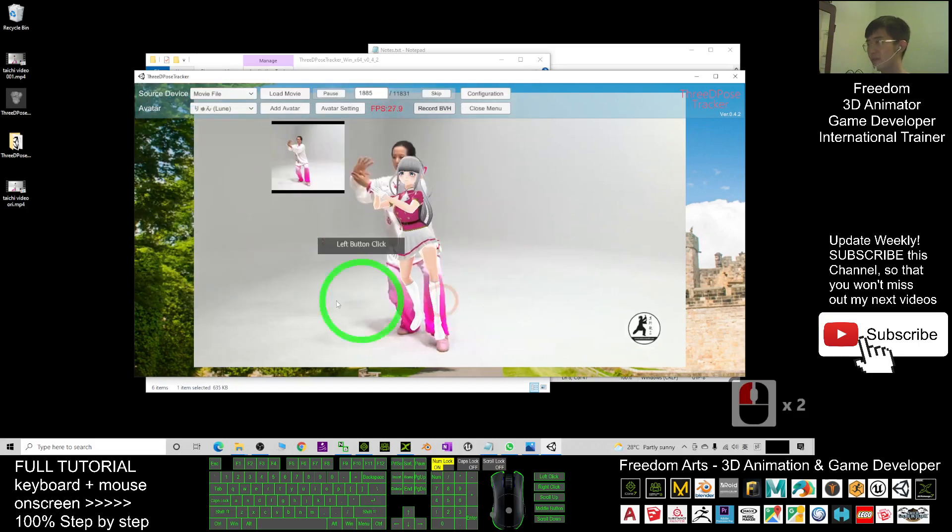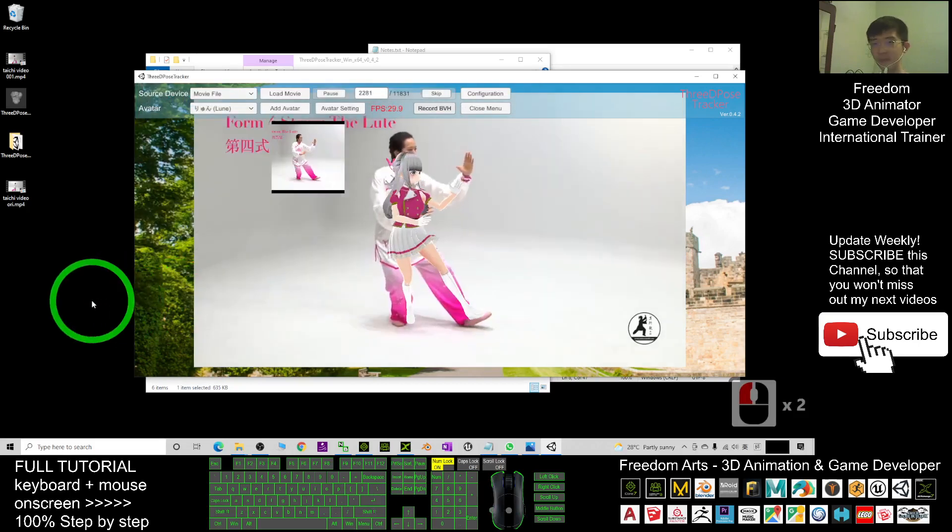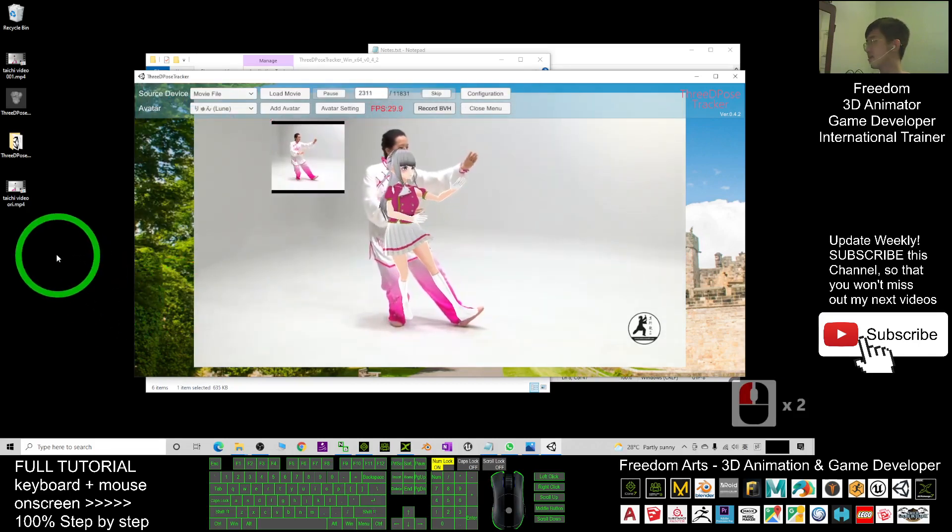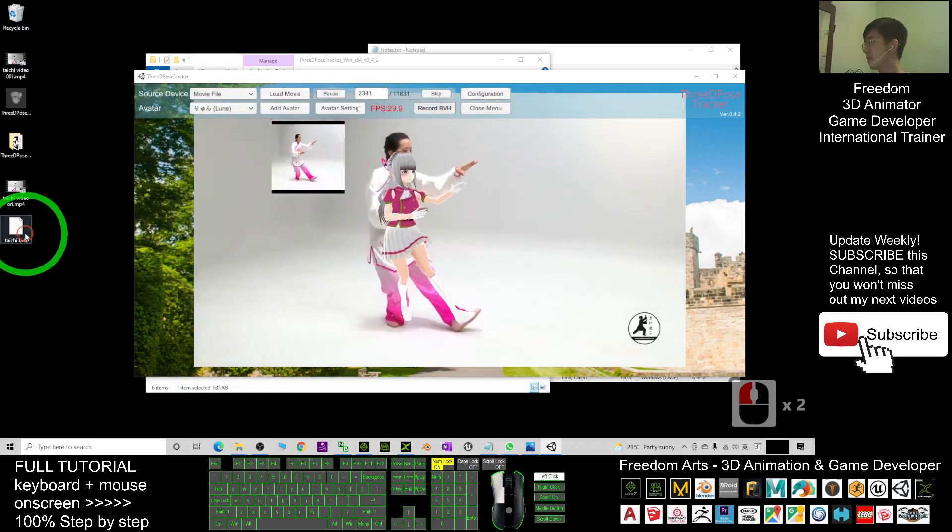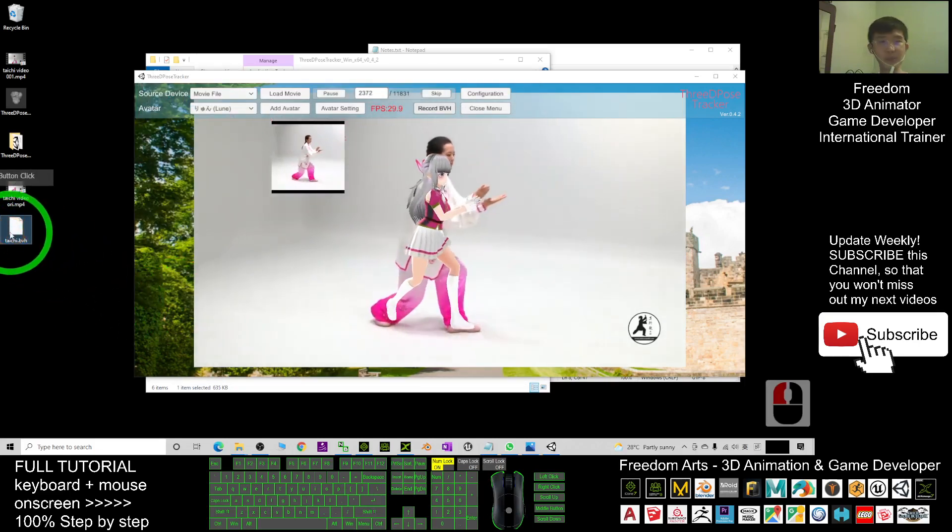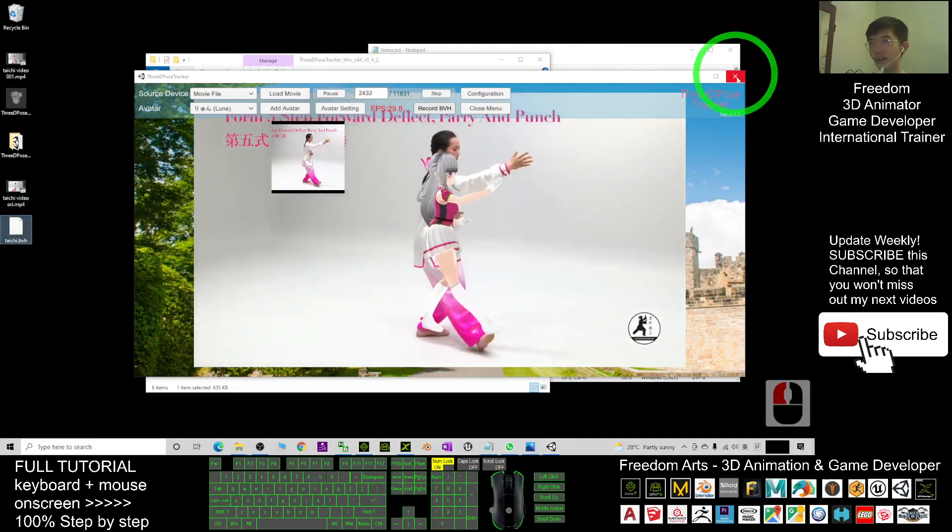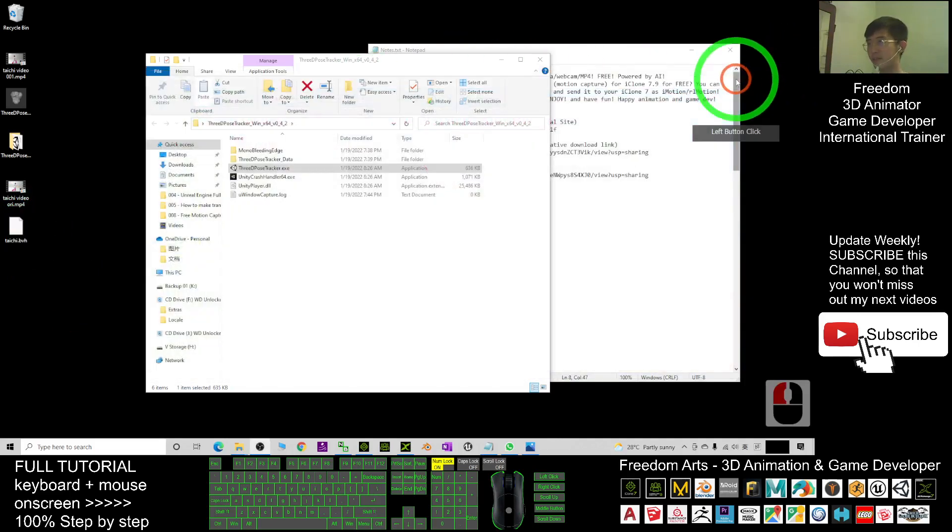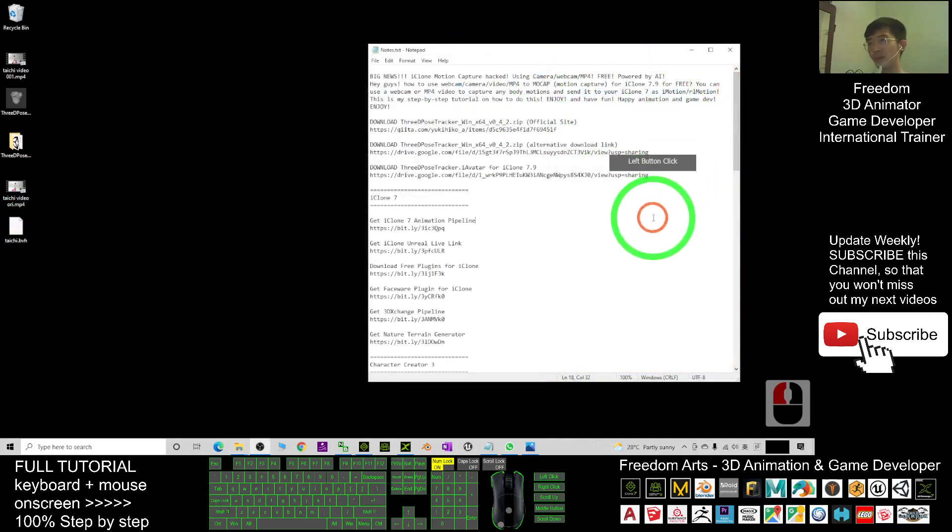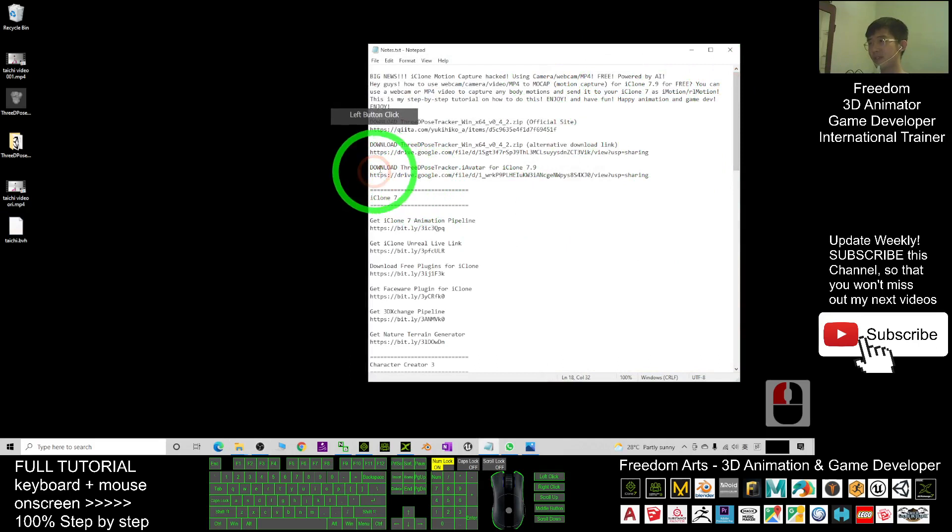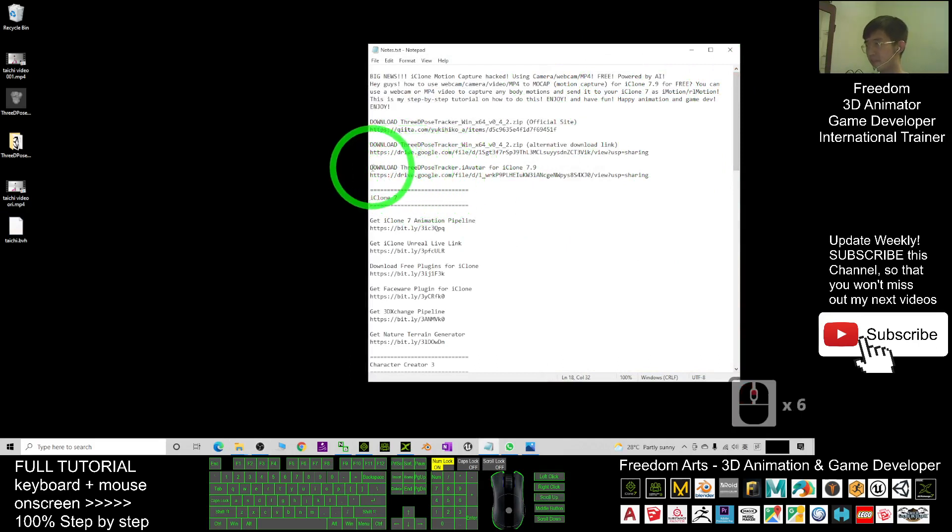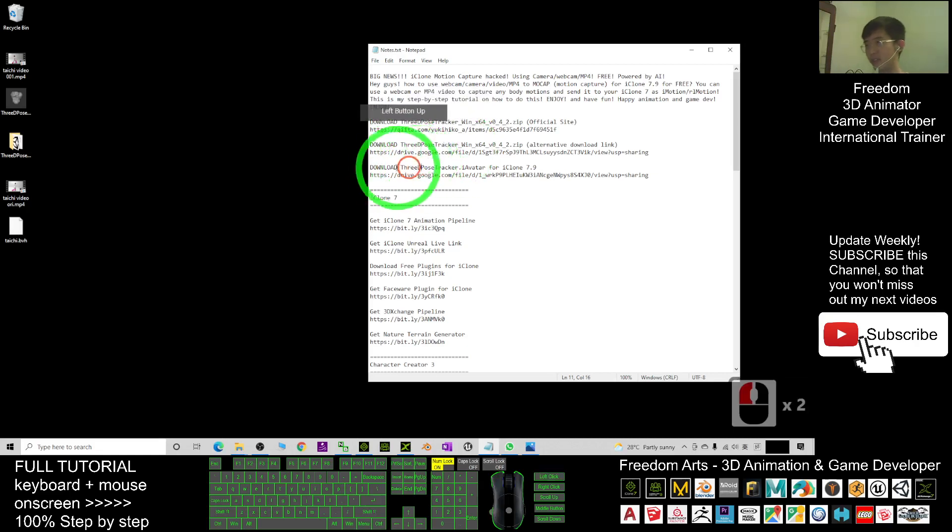And now you can see the BVH file is here. Now I can close this already. Next up, what we are going to do is just go and download the third link that I provided in the video descriptions.